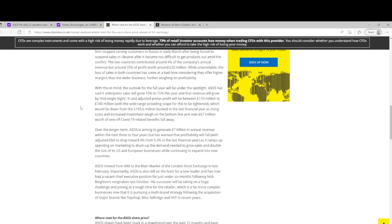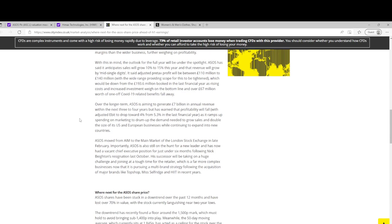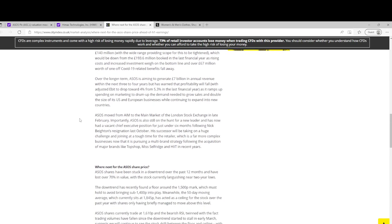Various countries, they break down their revenue into countries, some are growing, some aren't. But yeah, full year will be under the spotlight as they say. Pre-tax profit they're expecting between £110 million and £140 million, which just seems a little bit optimistic.